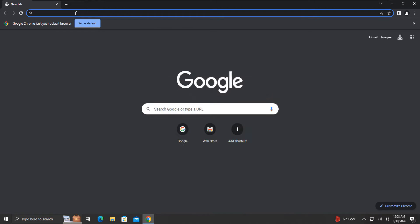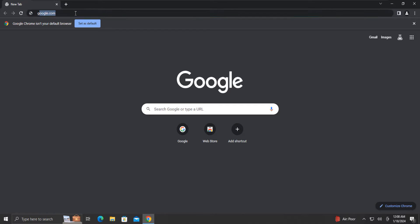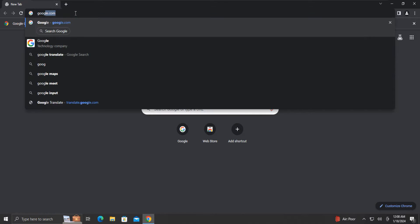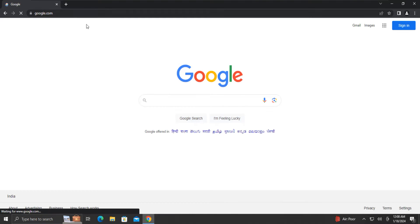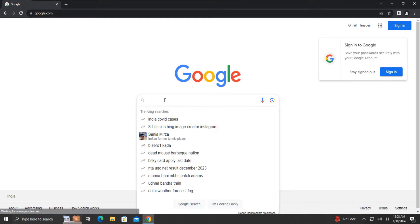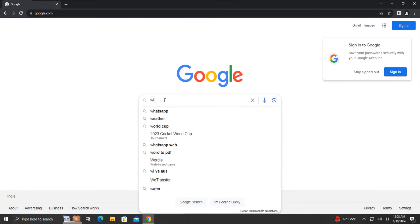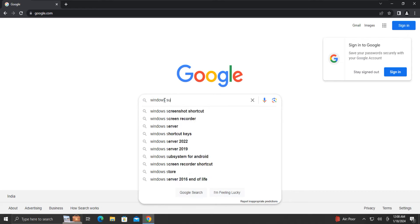Let's begin the process. First, we will download the Microsoft Support and Recovery Assistant. We will open our web browser and search for it.